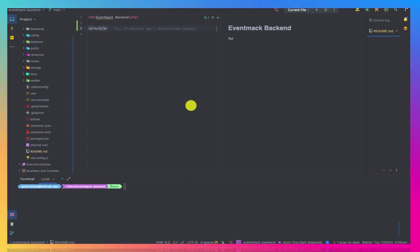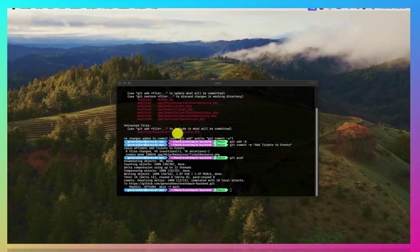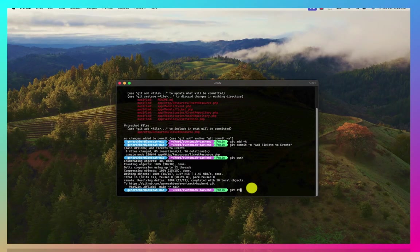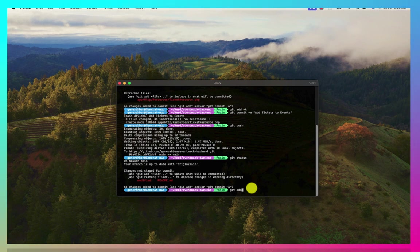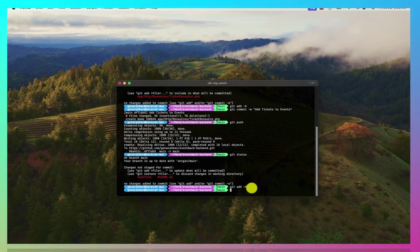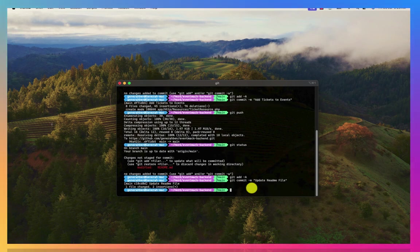I'll just say standalone API version 1, save this and then git status and then git add and git commit and then update README and git push.